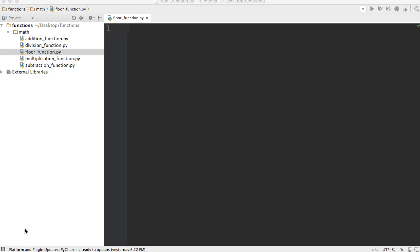Hello, welcome back to another Python function tutorial. In today's tutorial we're going to build a floor division function. I named my file floor_function and I put it in my math functions directory. Alright, let's get started.